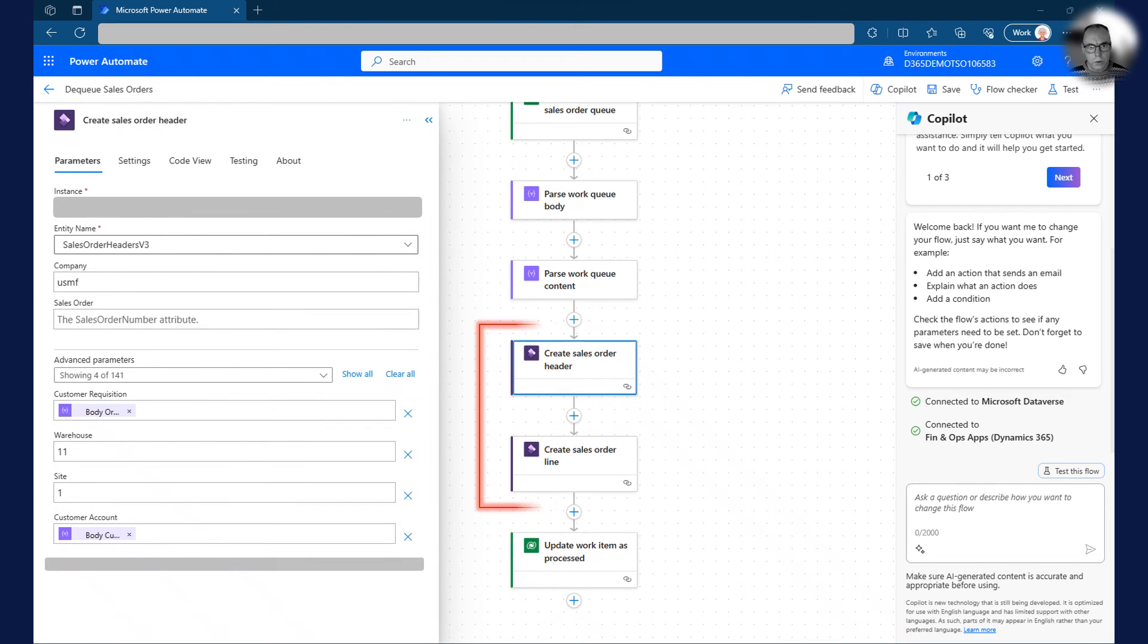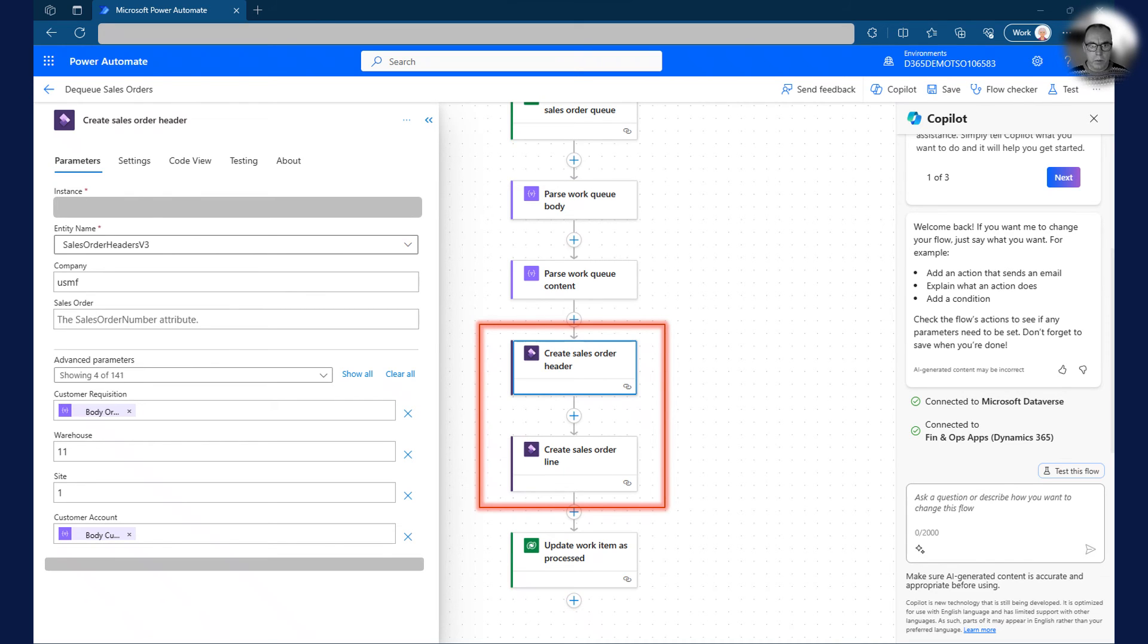The next two actions are simply creating a sales order header and a sales order line in Dynamics 365 using data we retrieved from the queue item.